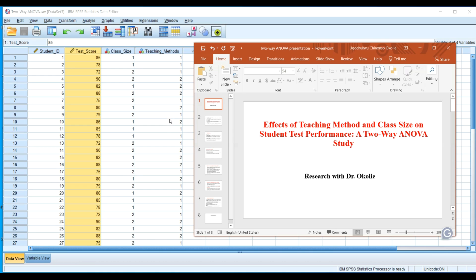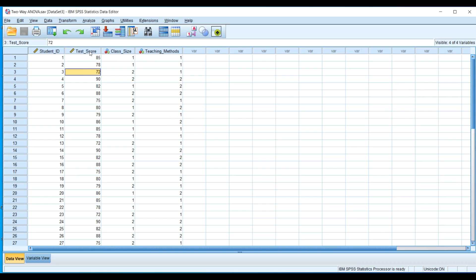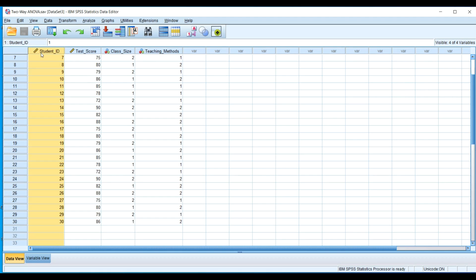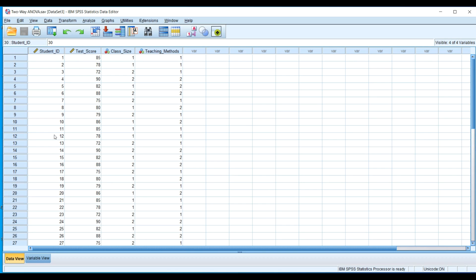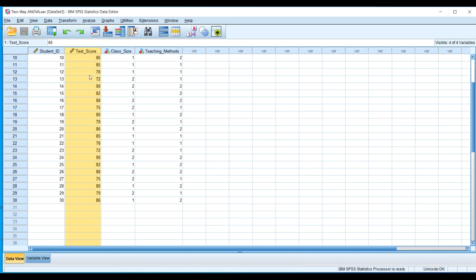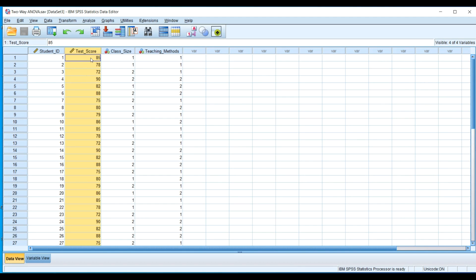I encourage you to sit relaxed and watch the tutorial to the end so you'll be able to do this on your own using your own data. You can see that we have 30 students in the class. In two-way ANOVA tests, you must have the dependent variable as a continuous variable. If you collected data using a Likert scale, you must convert those responses into a continuous variable.